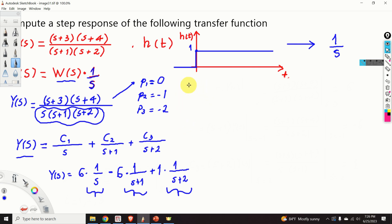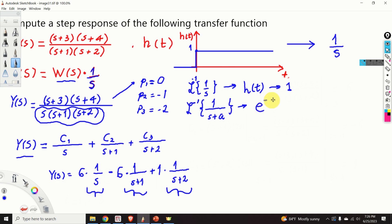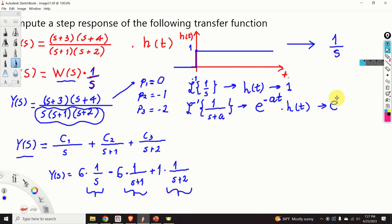To remind you: the inverse Laplace transform of 1 over s gives the Heaviside function, which is roughly speaking just 1. The inverse Laplace transform of 1 over (s+a), where a is a constant, is the exponential function e^(−at) multiplied by the Heaviside function. You can also omit the Heaviside function because we know that time in control systems starts from t equal to 0, so you can simply write e^(−at).